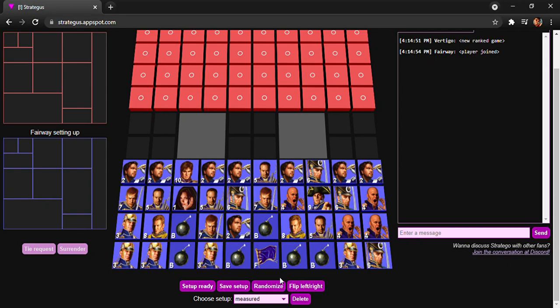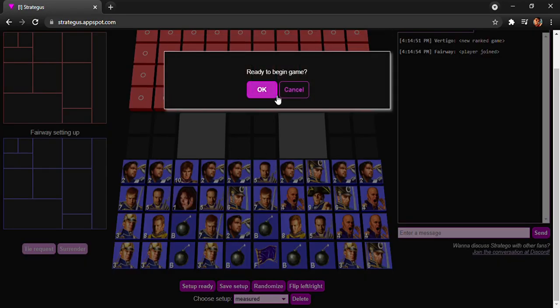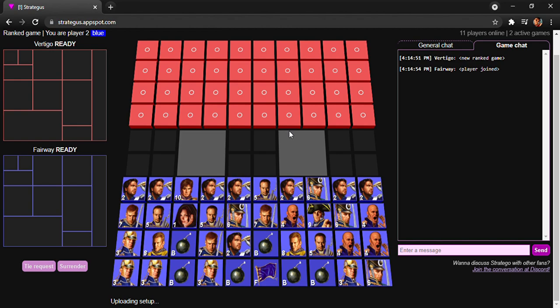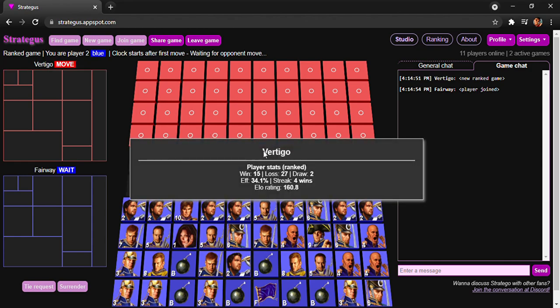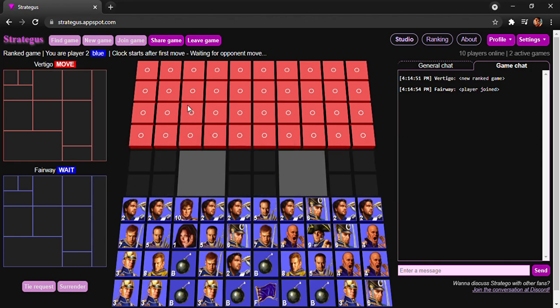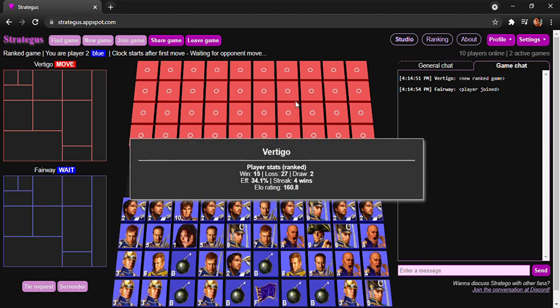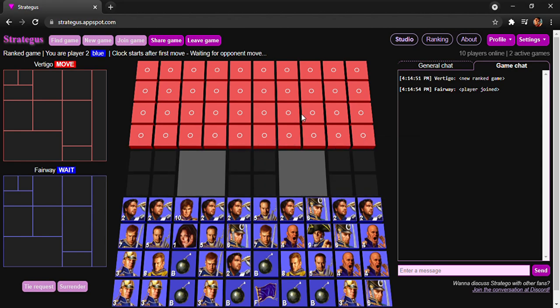Hello everyone, I am back today with another video and this is going to be a ranked game on the website Strategus. Today we're going to be playing against Vertigo. He doesn't exactly have the best stats - 15 wins, 27 losses, and an elo of 160, but he's on a bit of a winning streak. I believe I've only played him one time before and that resulted in a win for me, so hopefully this game will go just the same.